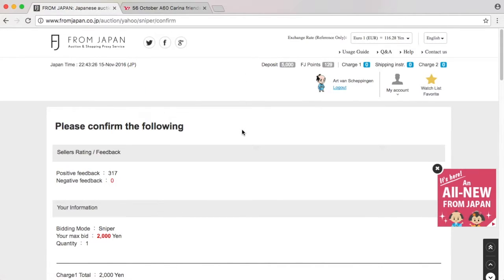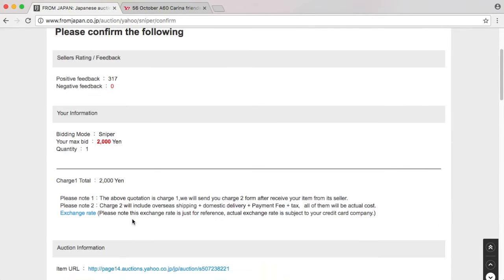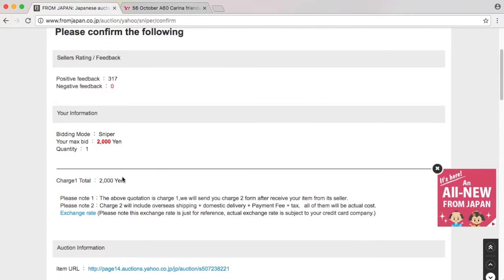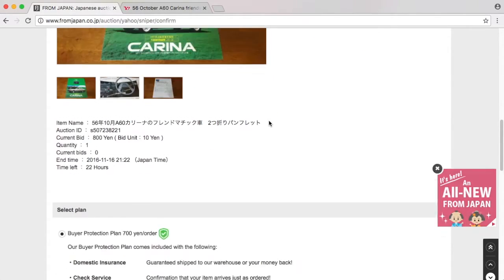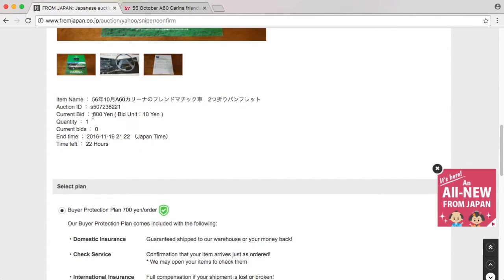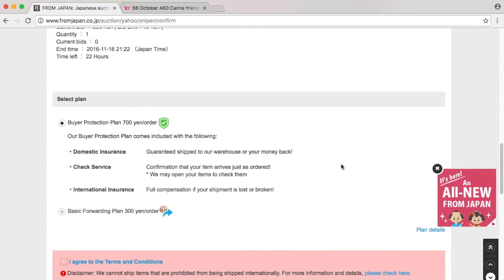Bid on this item. As you can see, the bidding mode is sniper. My maximum bid is 2000 yen. It's going to charge me 2000 yen. Item URL, current bid 800, quantity 1. And here we have something that is different.